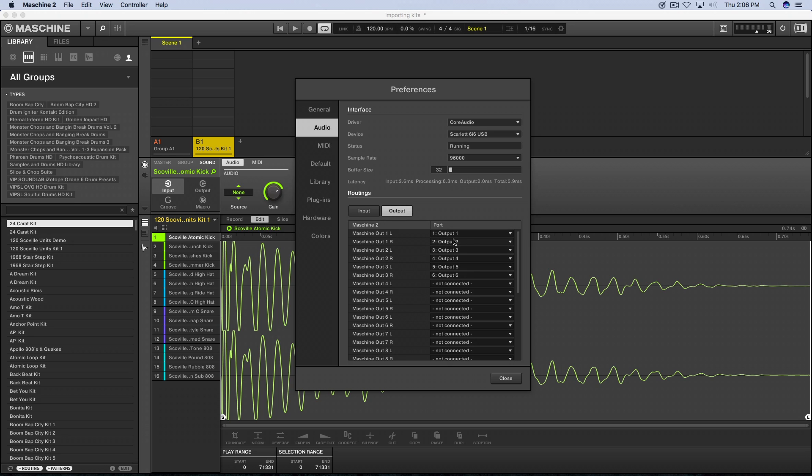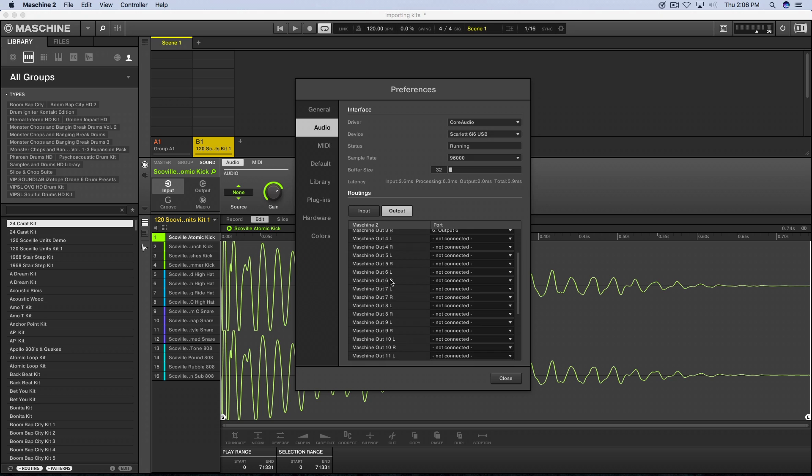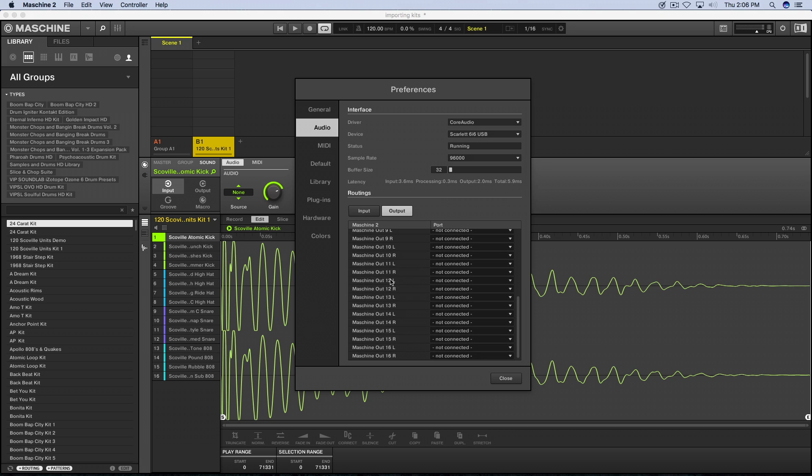Your outputs can be found here, and it's where you can select your outputs. Again, this is only a six input and output sound card. If you got one with 16, 32 outputs, whatever the case may be, Machine can give you up to 16, so you have 16 left and rights.